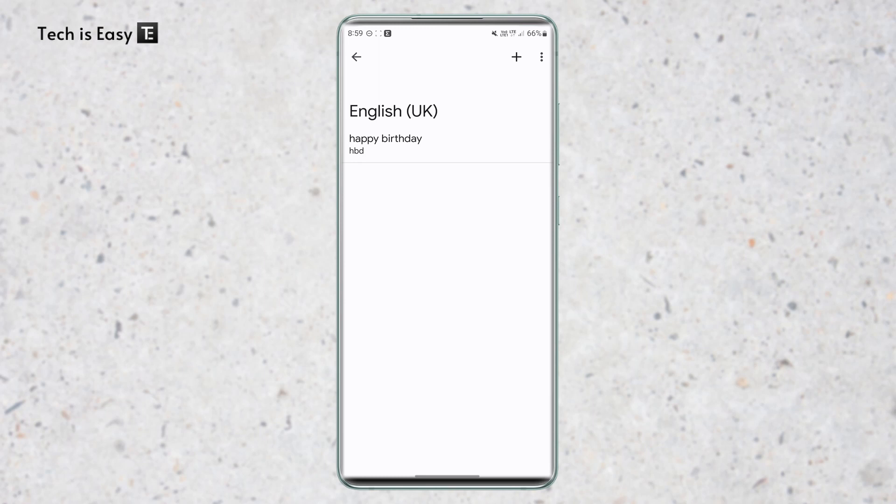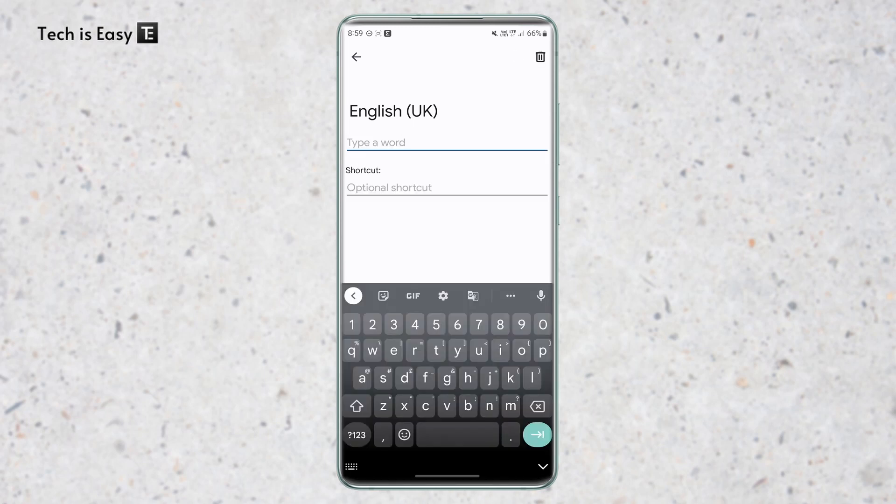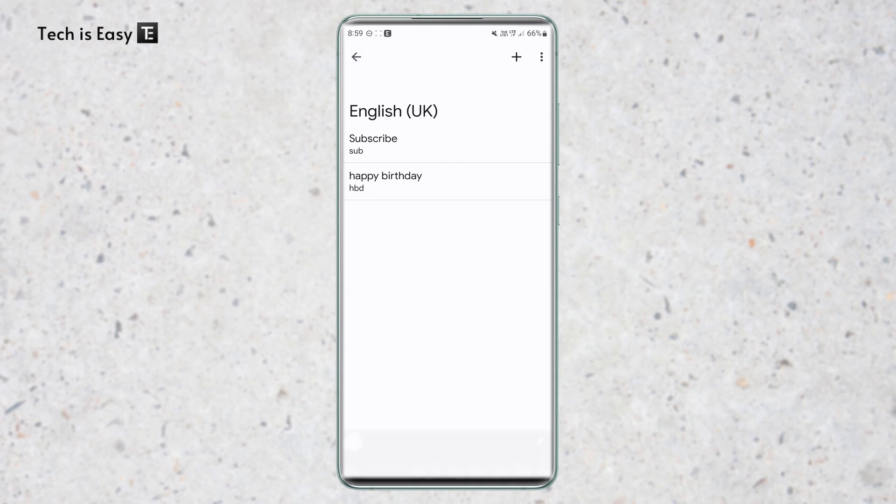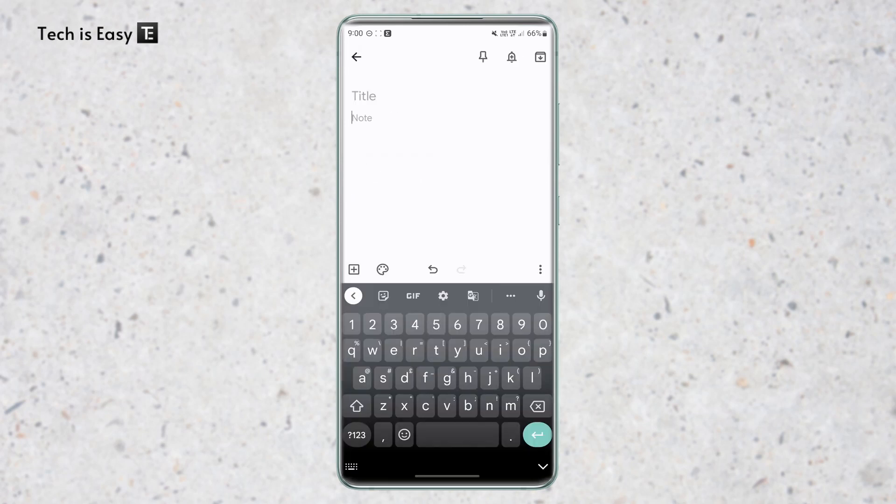And to add a new one, I can click on the plus button on the top right. And let's say I want to write subscribe. And the shortcut for that is sub. Then I can just save this by going back. And it's saved. So now every time I type sub, then subscribe will come.